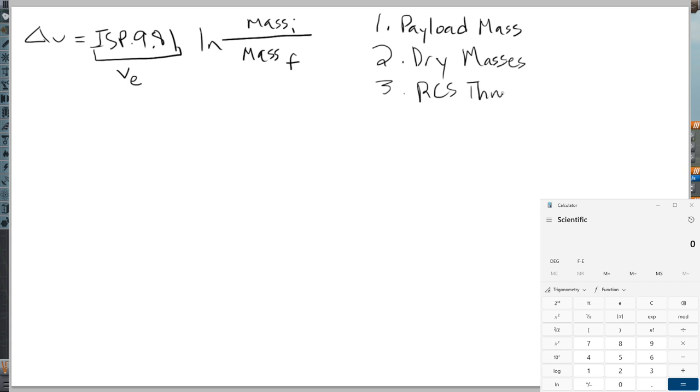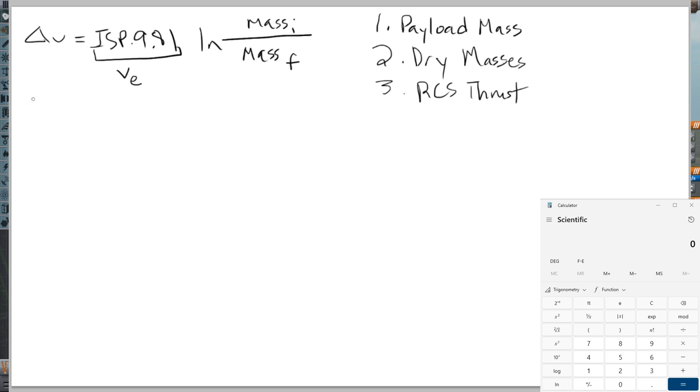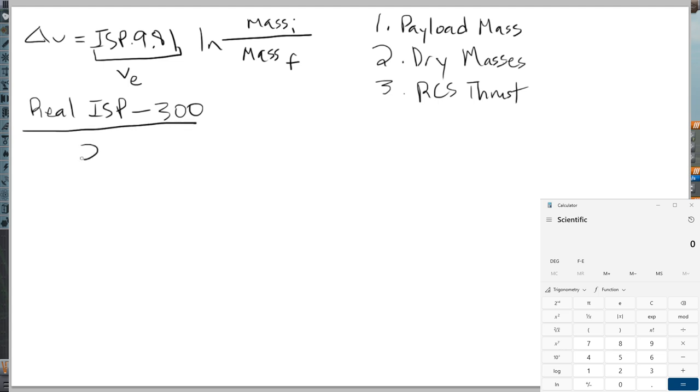So that being the case, we have to adjust. The first thing we have to do is adjust the specific impulse, the ISP of the engines because everything else is based on that. In Kerbal Space Program by default, the ISP's range tends to be tighter. And the way I do that is take the real ISP, if it's higher than 300, minus 300, and then divide by two, and then after you do that, add back to 300.